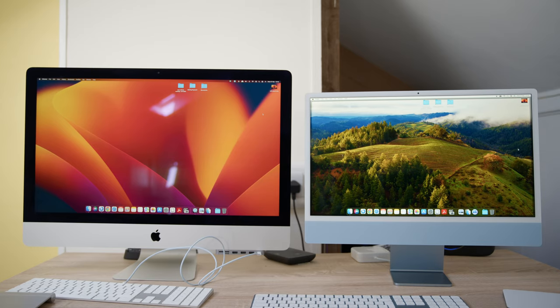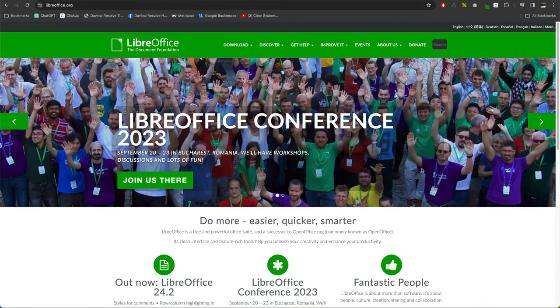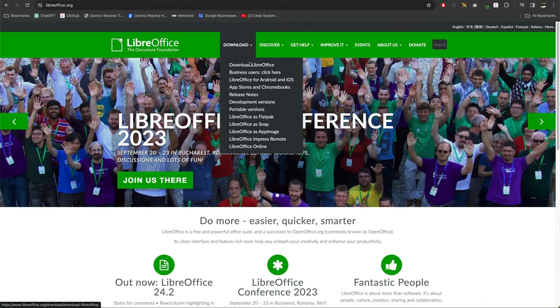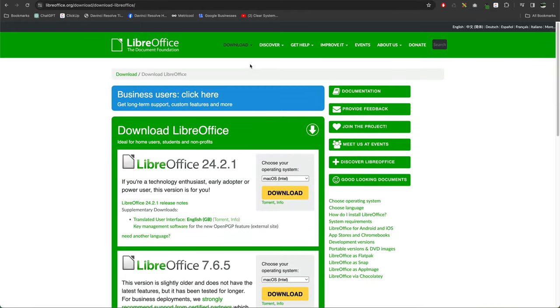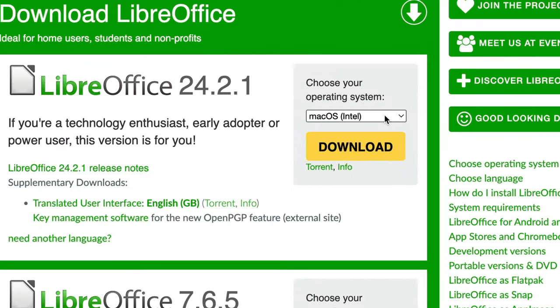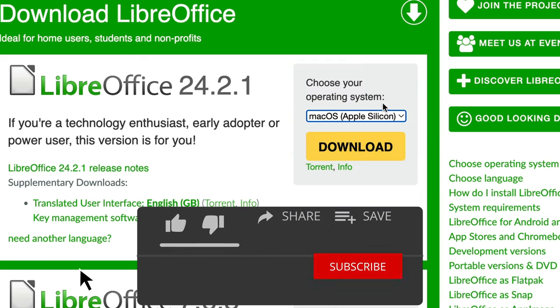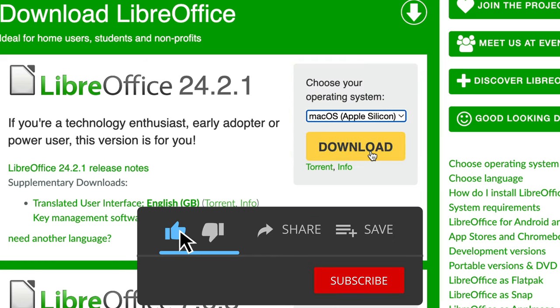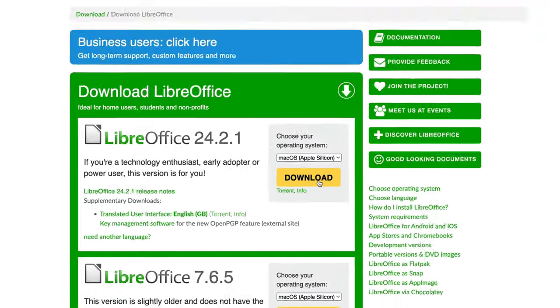One thing I did find is moving from an Intel Mac to an M3, some of the software wouldn't work because it was using the old Intel version. You need to go down to the manufacturer's website, say for instance if it's LibreOffice, and download the Apple Silicon version. Install that over the old version and then everything should run perfectly.